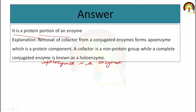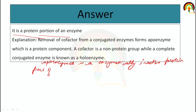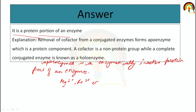Apoenzyme is the enzymatically inactive protein part of an enzyme. A cofactor can be an inorganic ion such as magnesium 2+ or iron 3+, etc. Organic molecules can also be a cofactor.